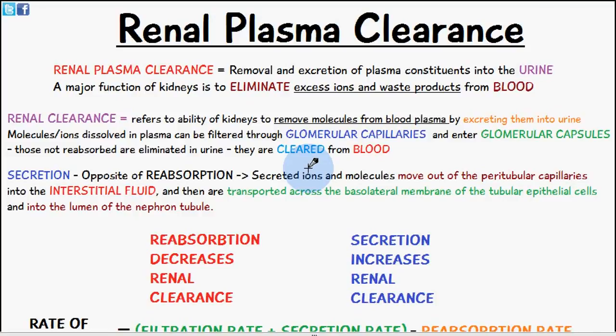Welcome to Five Minute School. In today's video we're going to be talking about renal plasma clearance — the actual removal and excretion of plasma constituents into the urine. To begin, a major function of the kidneys is to eliminate excess ions and waste products from the blood.